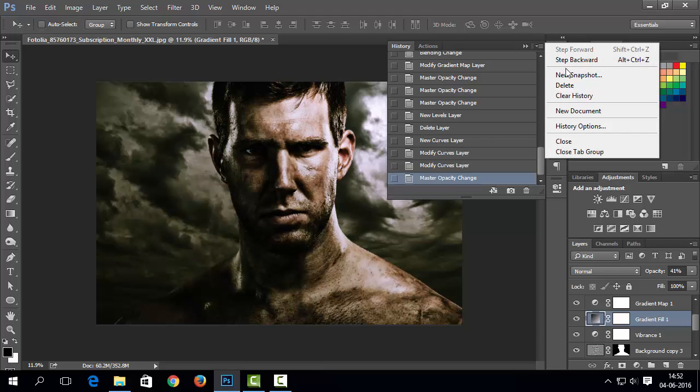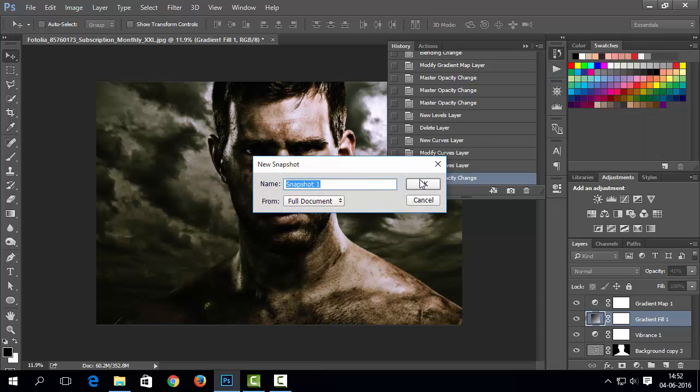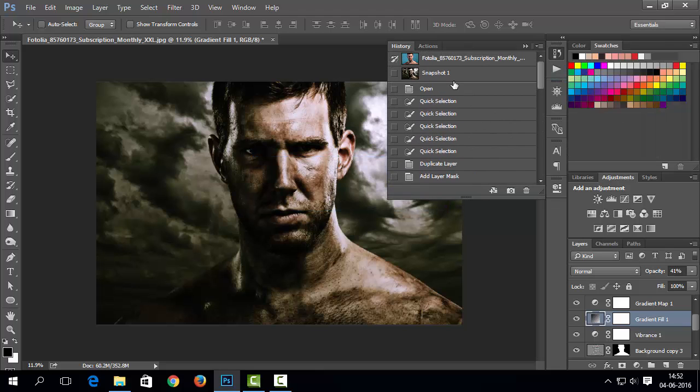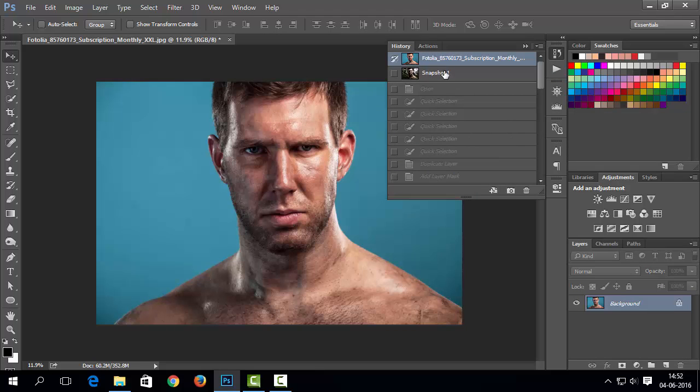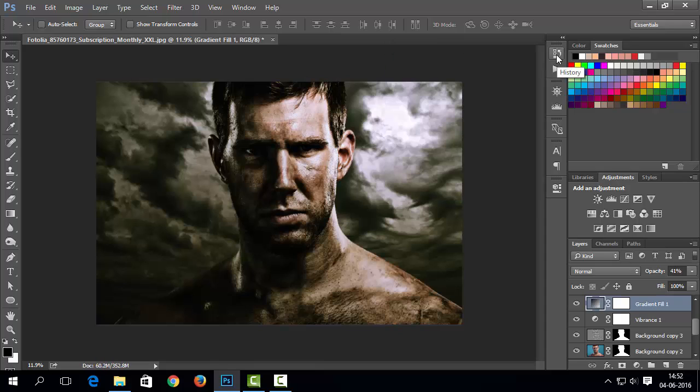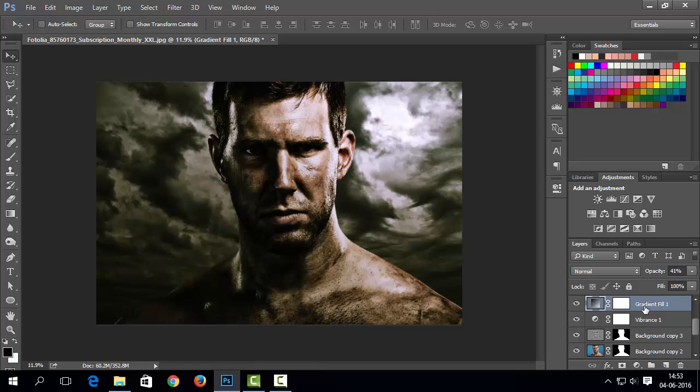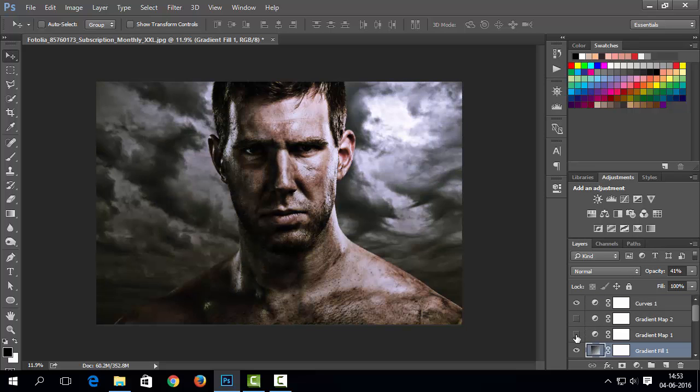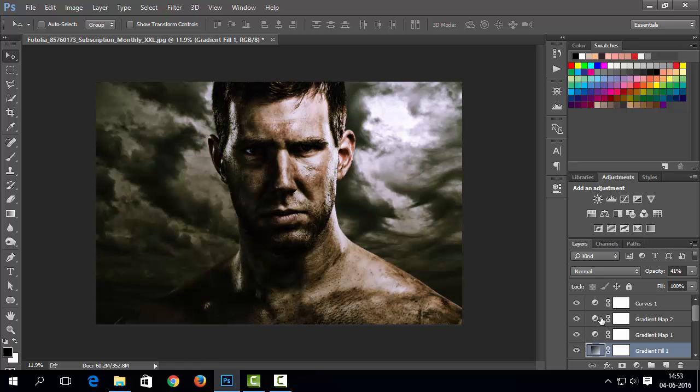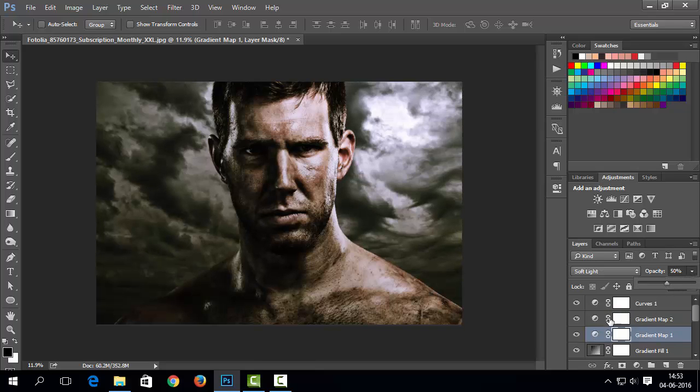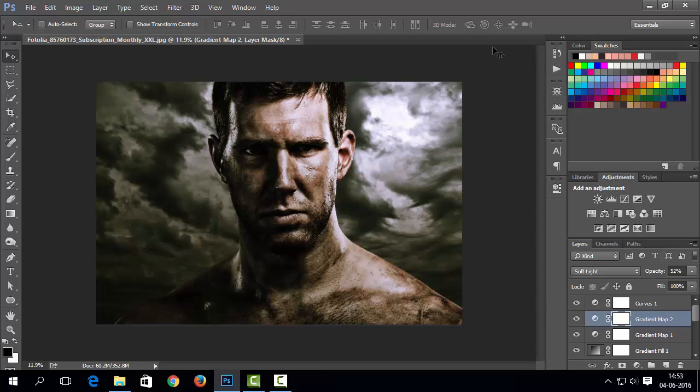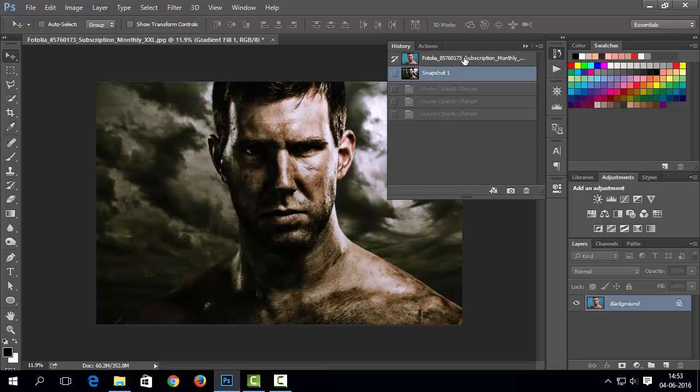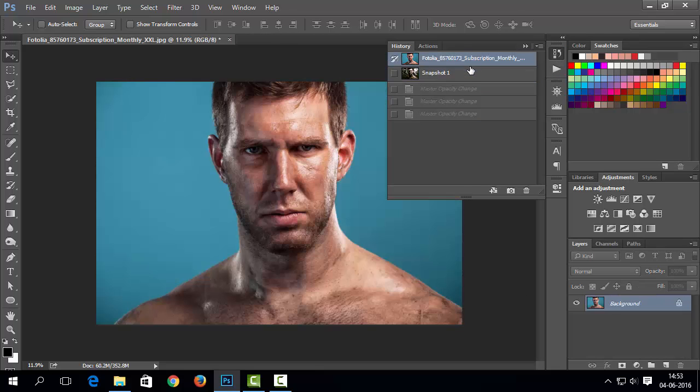You can also create snapshot from history panel to save current state in a new snapshot. It will be easy to compare with snapshots. Adjust each adjustment layer's opacity to make correction if you are not happy with your result. So, that's how you can make dramatic portrait effect in Photoshop.